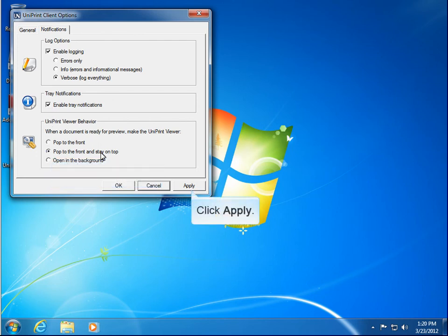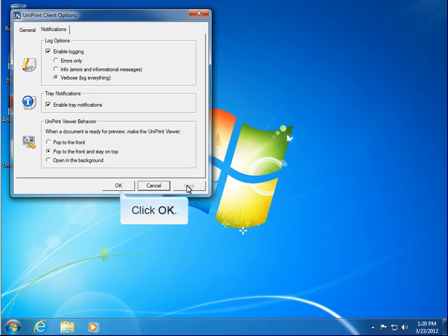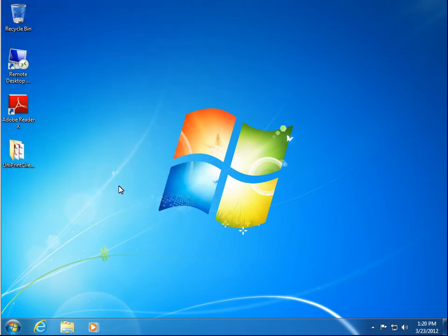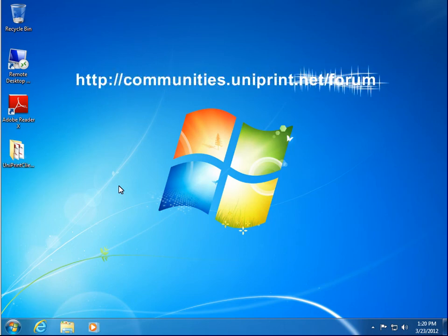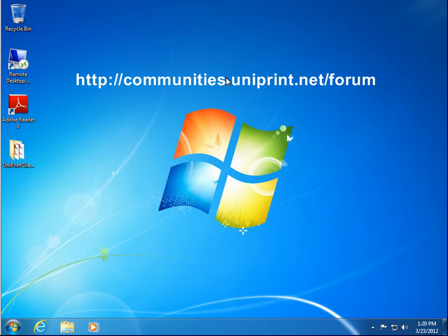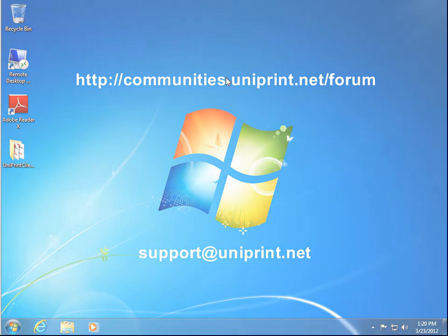Click Apply. And then click OK to complete the configuration. The next time you log on to your application server, these settings will take effect. Thank you for watching this short video. If you have any issues with Uniprint Client, feel free to browse our online forums or contact us at support at uniprint.net.